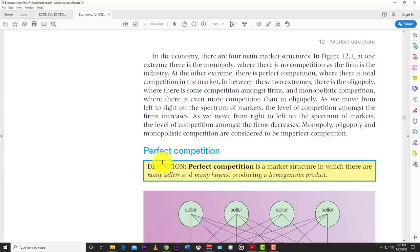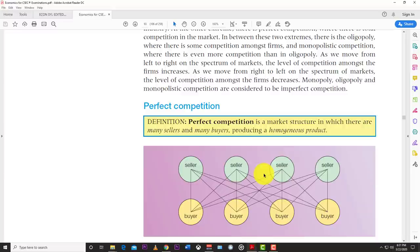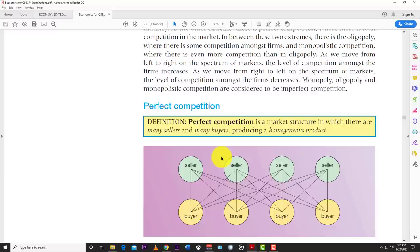The first market structure is perfect competition. Perfect competition is a market structure in which there are many buyers and many sellers producing a homogeneous product — meaning the same type of product. One of the best examples of this market structure is farming produce, such as milk, potatoes, rice, fruits, and vegetables.